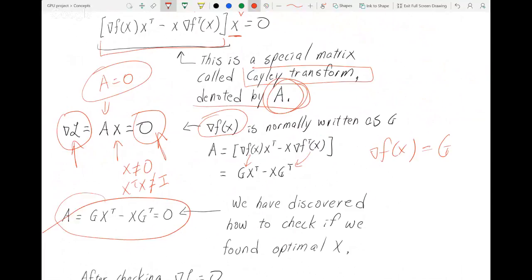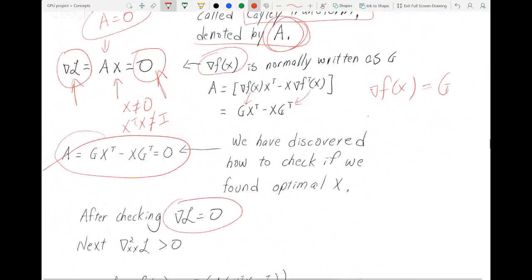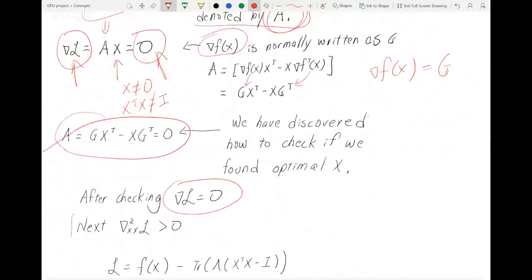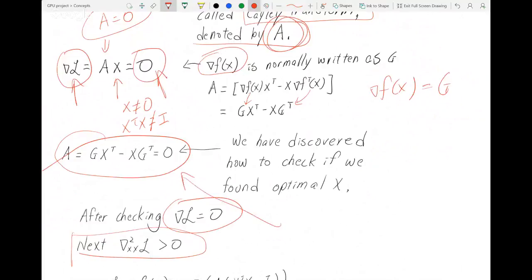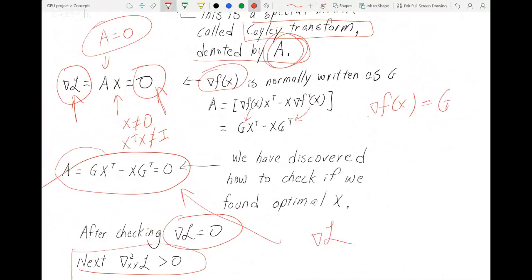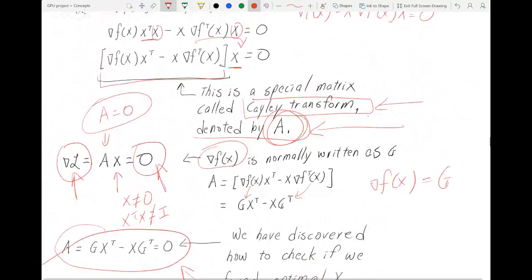After checking this, there is also the second-order optimality condition, which I'm going to skip because it's more for theoretical reasons and doesn't add much here. So I think that's enough for today. We basically talked about how to find the Lagrangian, how to find the gradient of the Lagrangian and set it to zero, and we talked about the concept of the Cayley transform — how we get this Cayley transform matrix A.